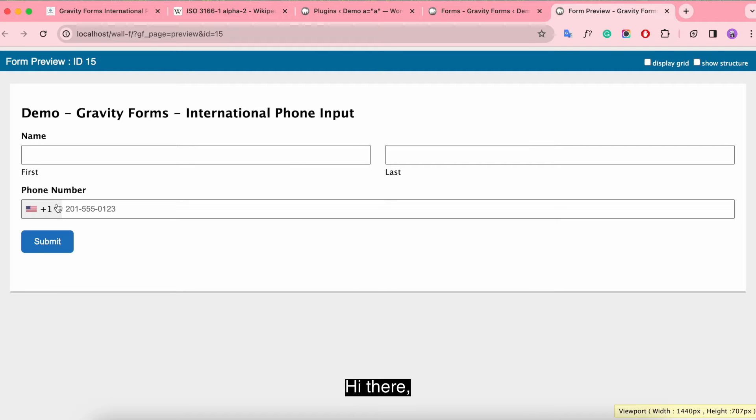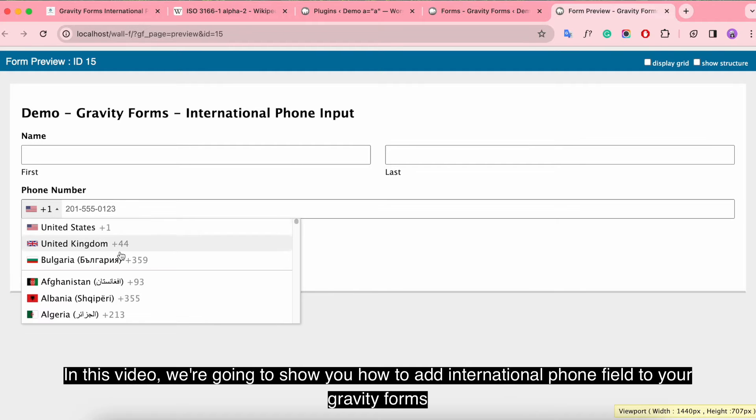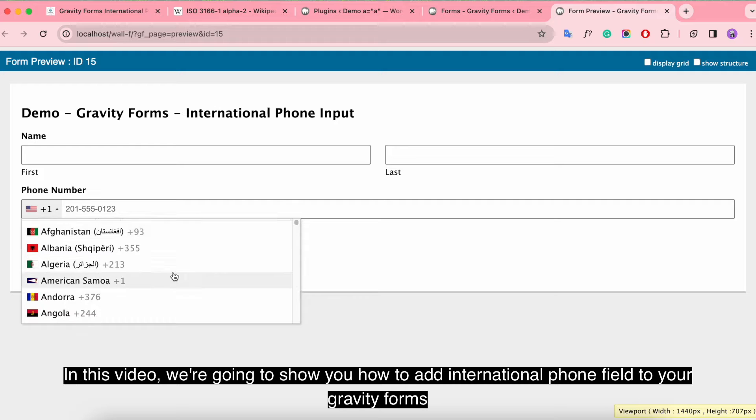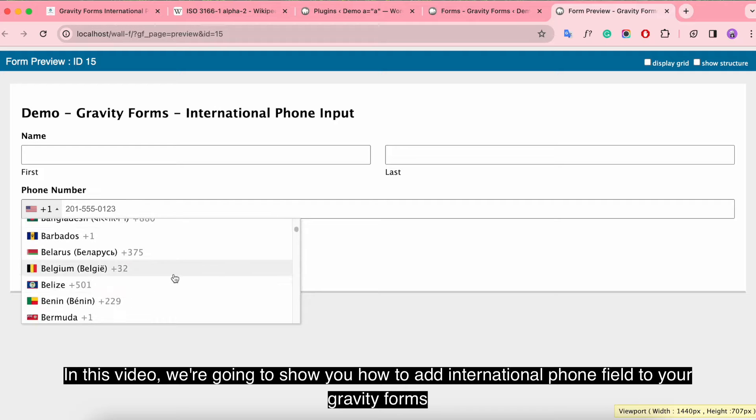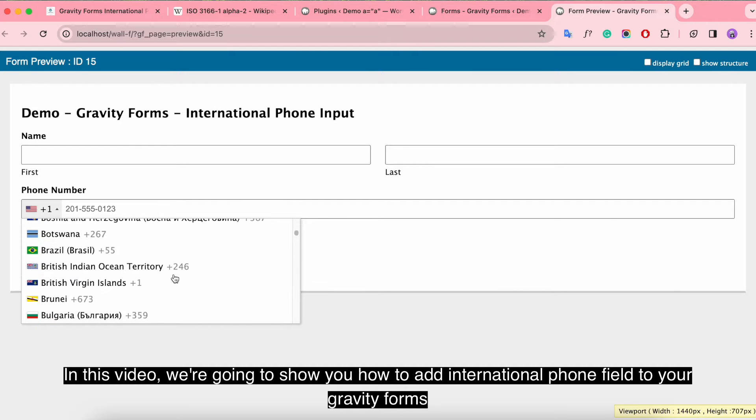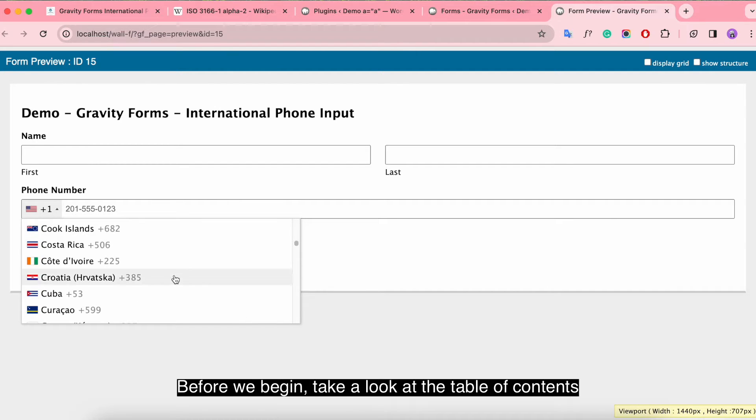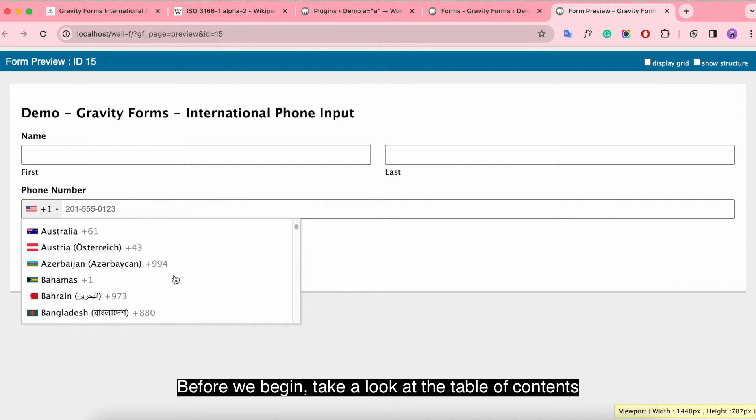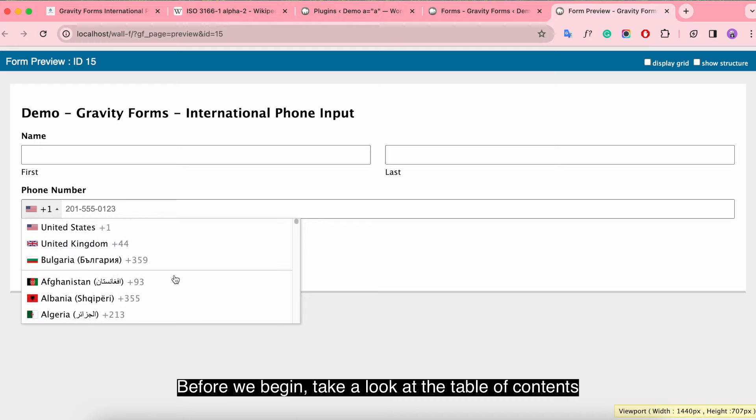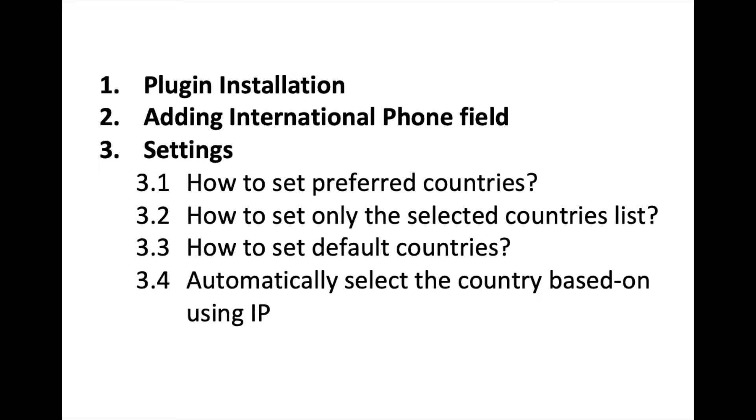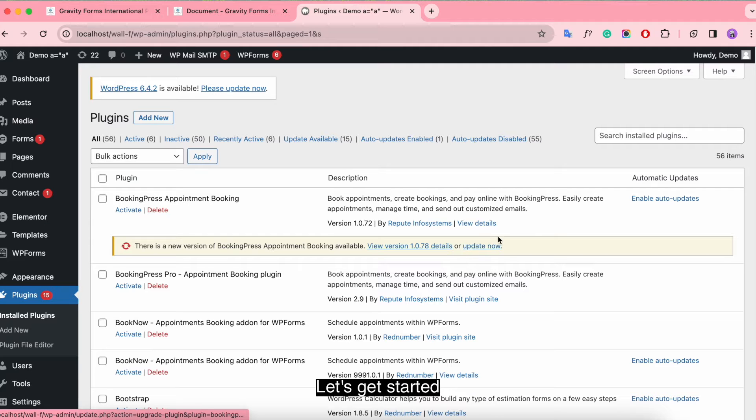Hi there! In this video, we're going to show you how to add international form field to your Gravity Forms. Before we begin, take a look at the table of contents. Let's get started!